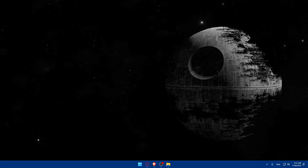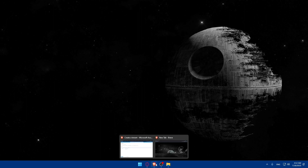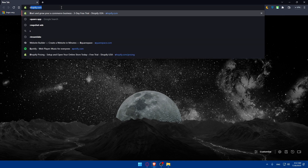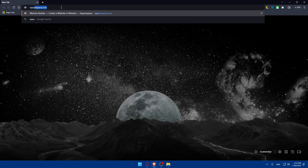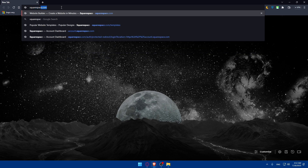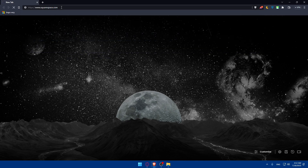First, let's go and access the website editor. Open whatever browser you're going to use to follow the tutorial steps. In my case, I'm going to use the Brave browser, but you can use any other browser that you prefer on your PC. Once you do so, go to the URL section and type squarespace.com and hit Enter.